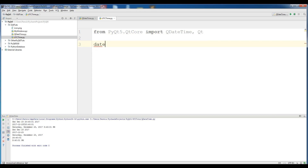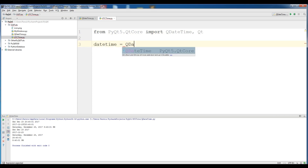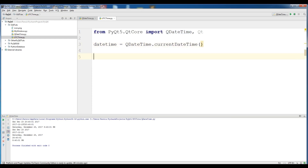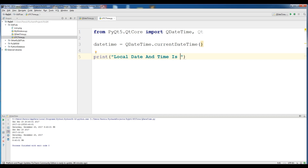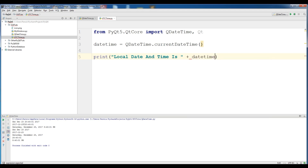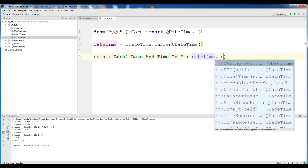Now make a variable — I call it datetime — and set it to QDateTime.currentDateTime(). Now I want to print my local time: print 'local date and time is' plus datetime.toString.